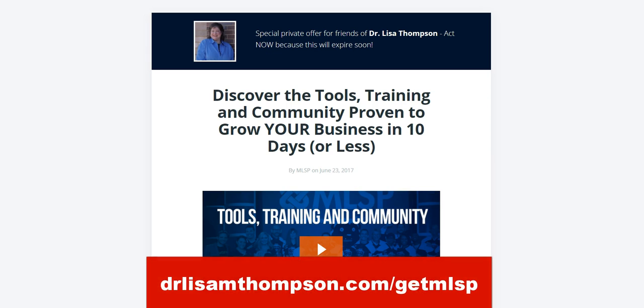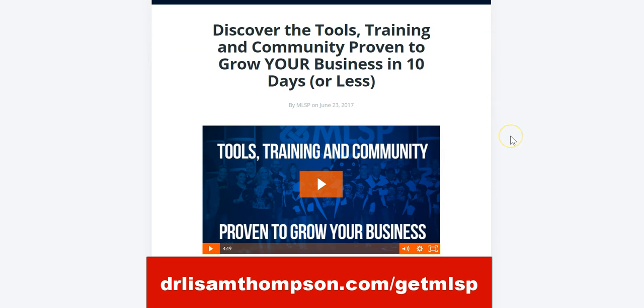You're going to come to a page and once you fill in your information you're going to get a video that's going to explain everything of how you can have the tools training and community that can help you take your blogging to the next level to get more leads and sales for your business.